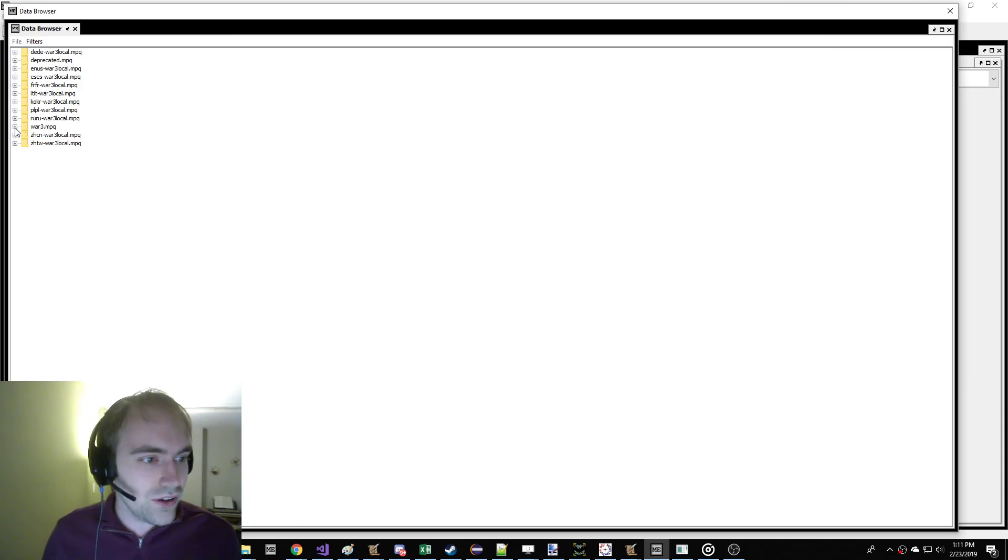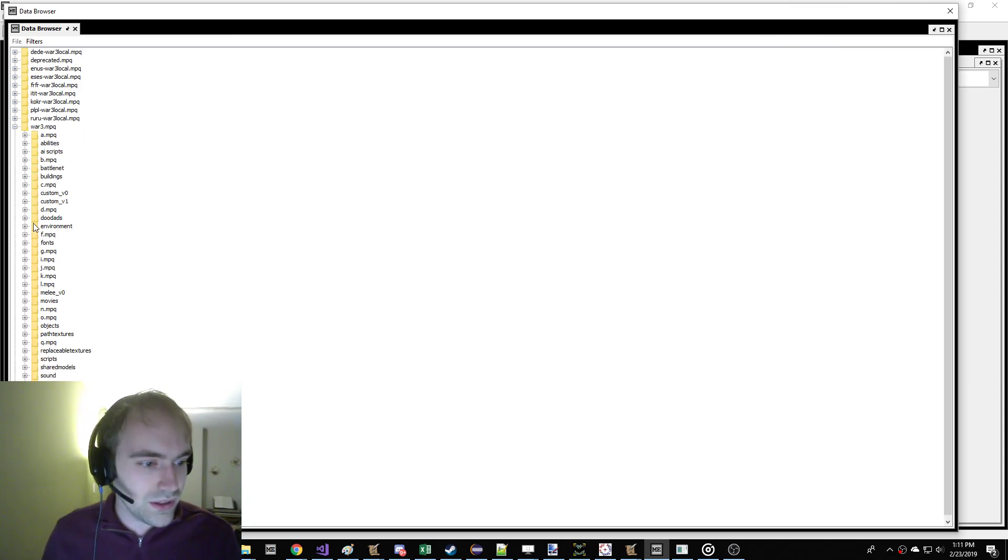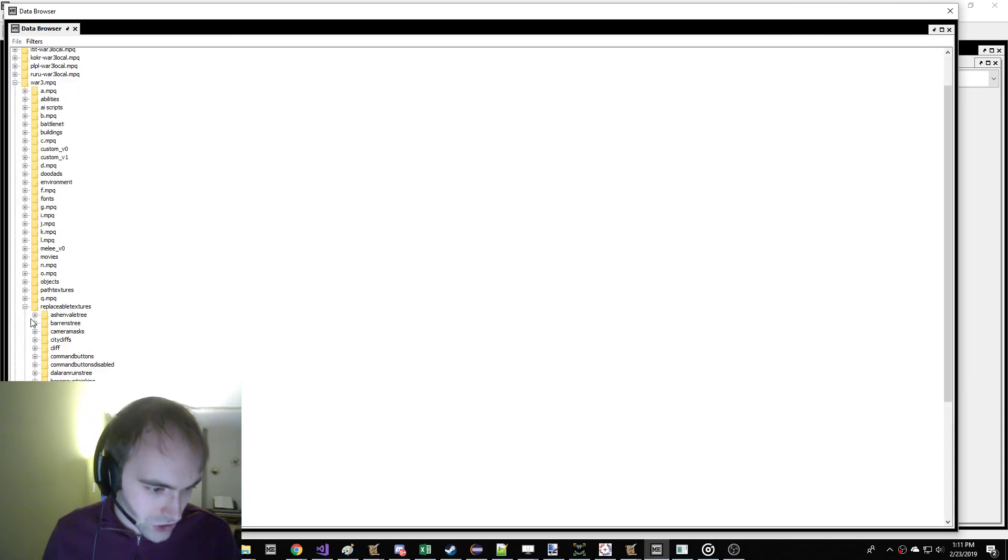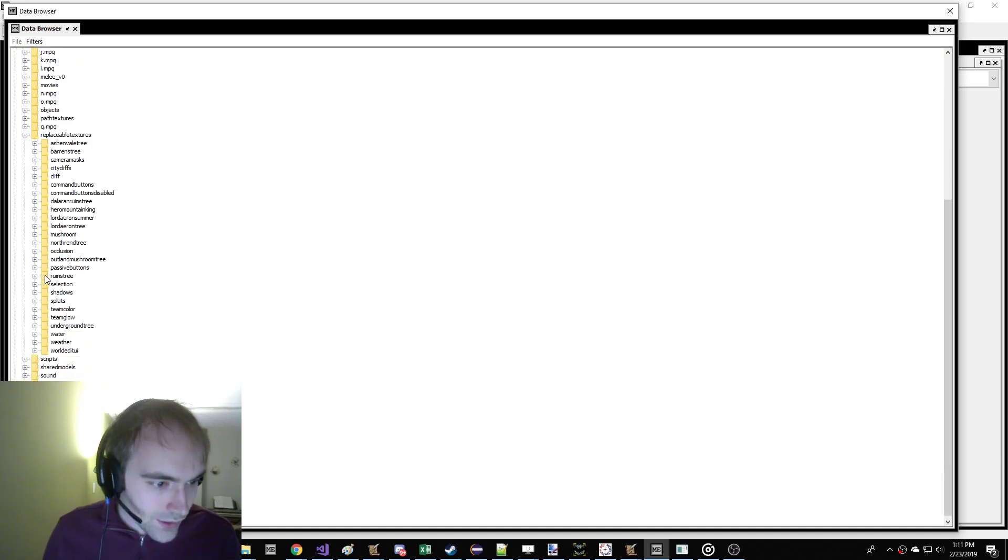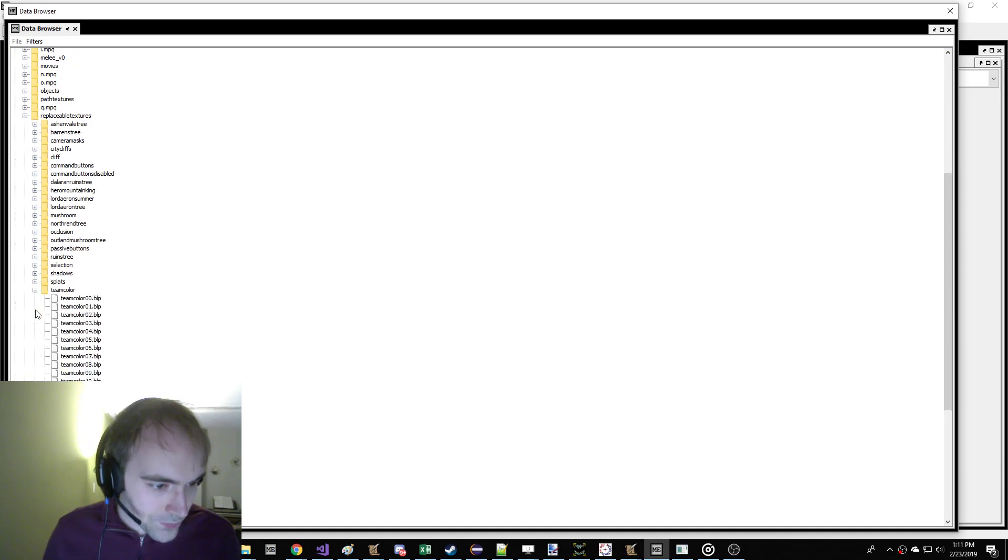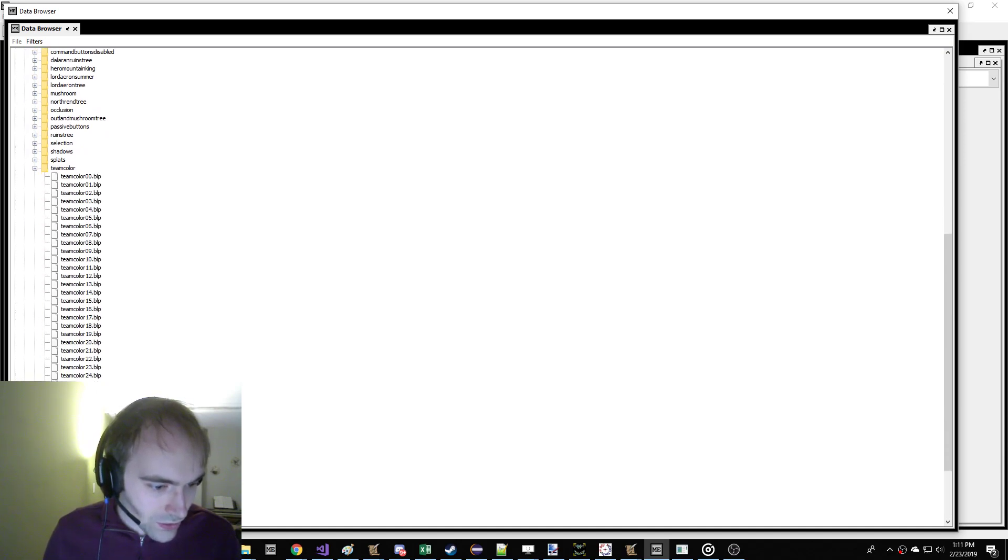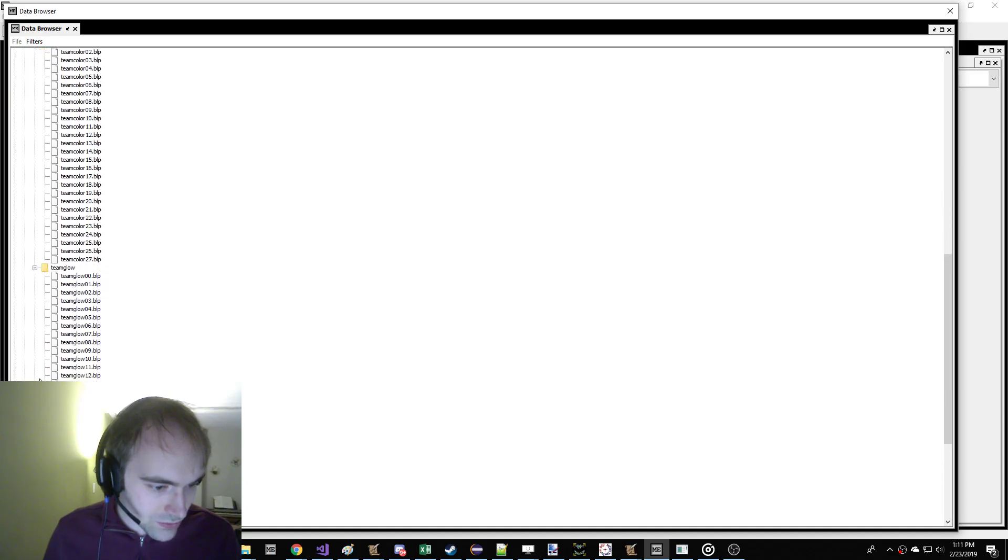Okay, so if you go in War 3, replaceable textures, this is the data of the game. And there's Team Glow, and there's 27 of them. And there's Team Color, and there's 27 of them.